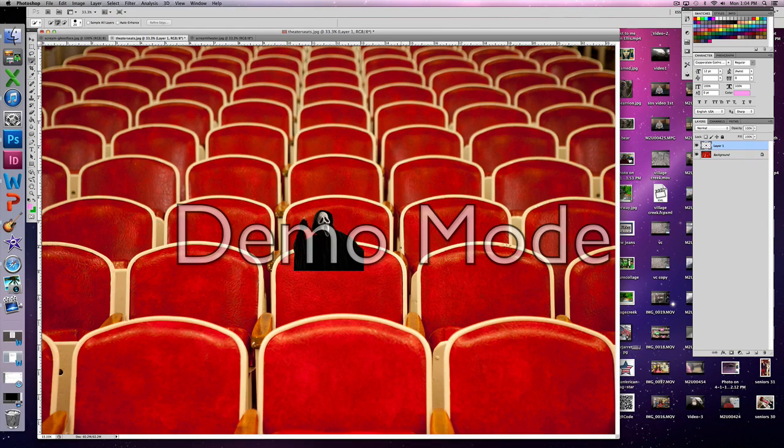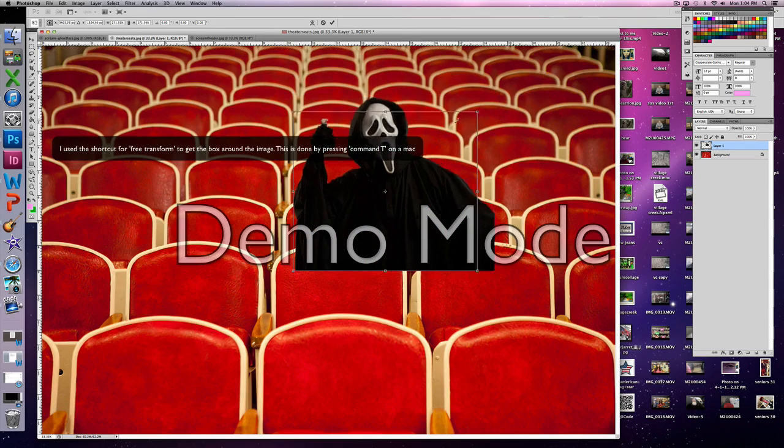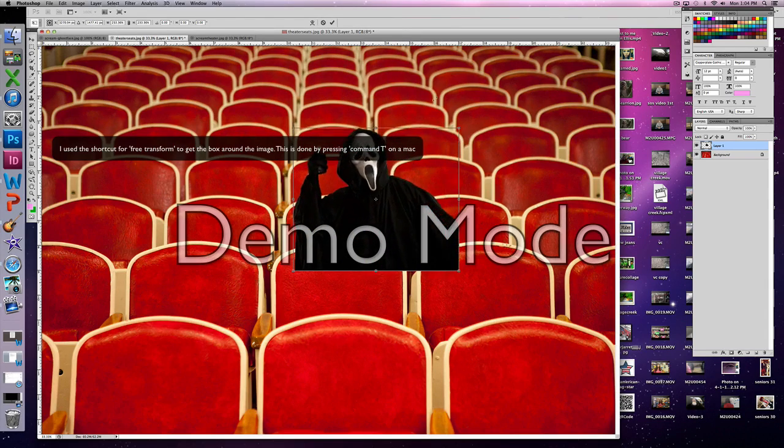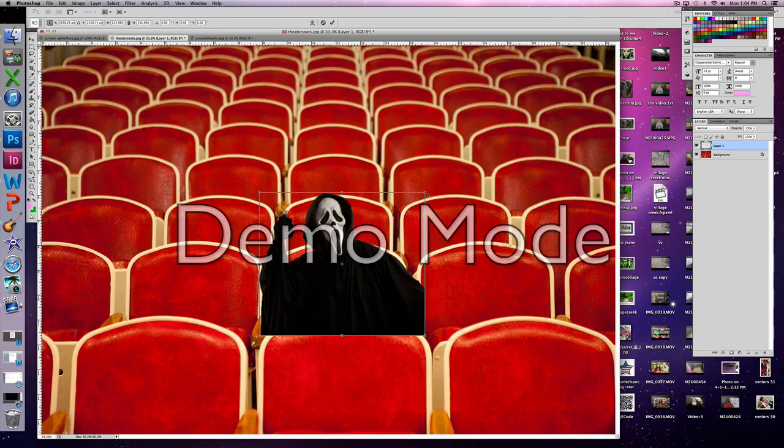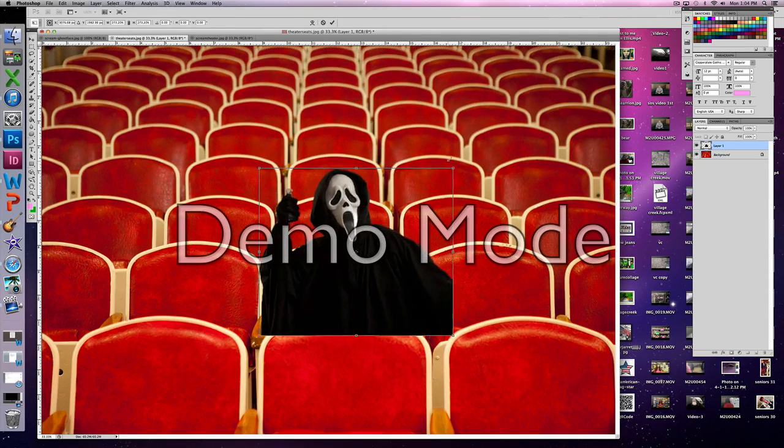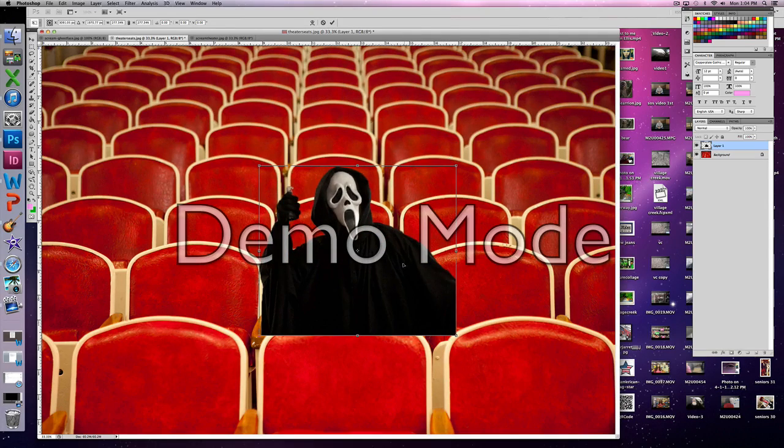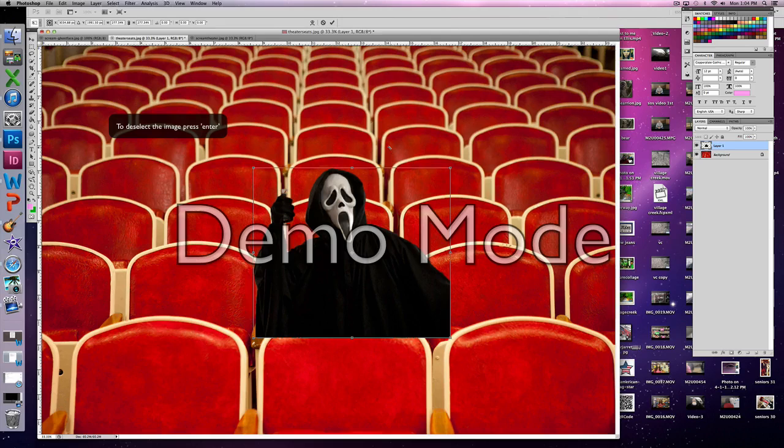After you paste the selection you're going to want to size it to make it look like it would actually be a part of the photograph that you're placing it in. To do this you free transform it and then resize it.